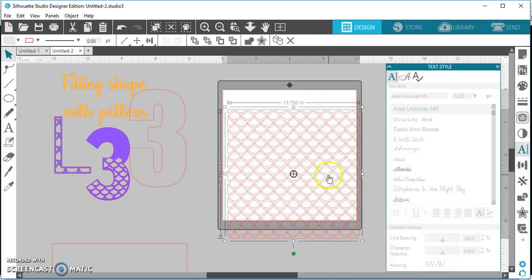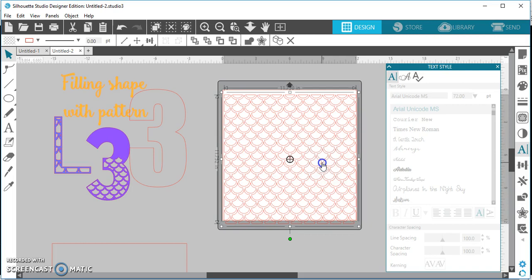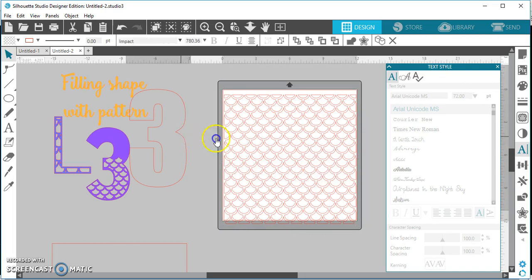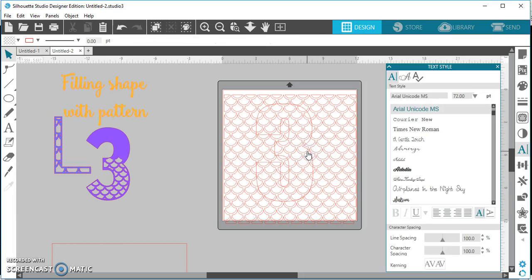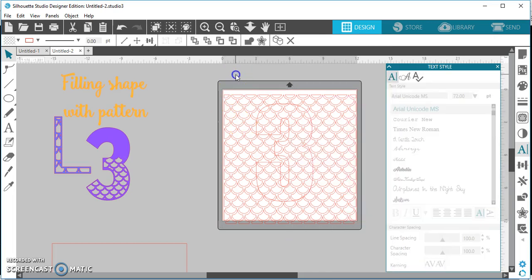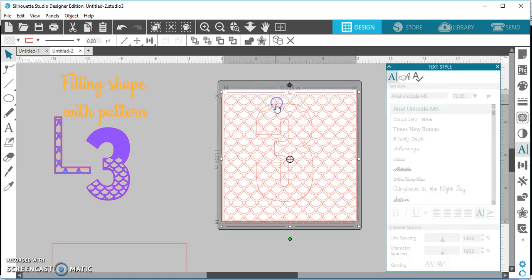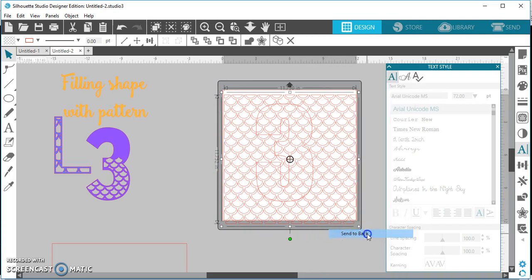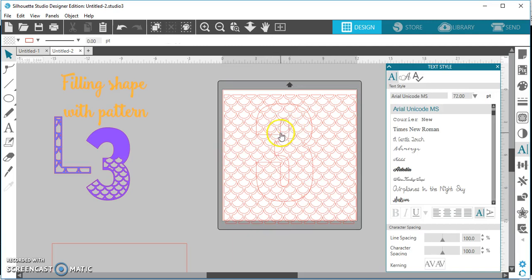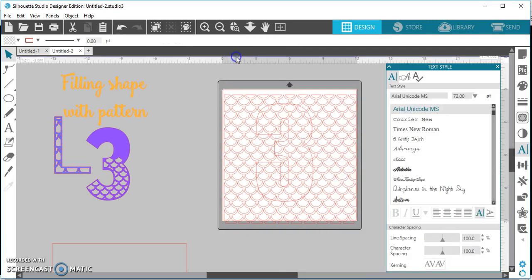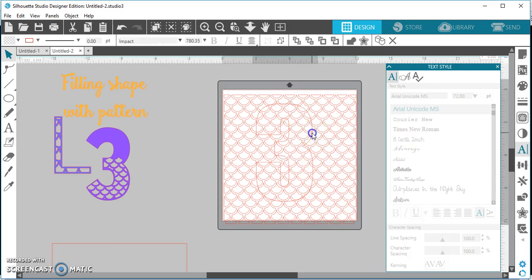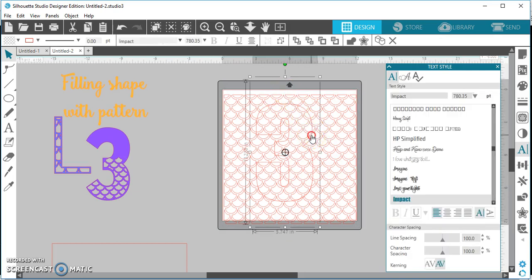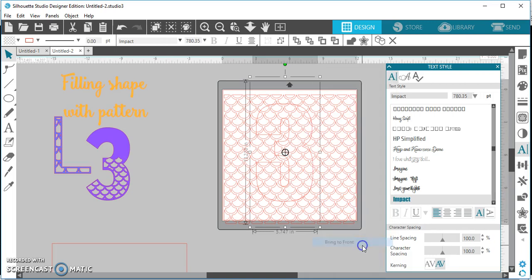So now once I've done that I'm just going to go back through, select it all again and make it a compound path. Okay, now I'm going to take my shape and I'm going to place it on top of my pattern. What I want to do next is I'm going to make sure that my shape or my number is on top. So I'm just going to right click here because I have my background selected and I'm going to say send this to the back. Now when I click on my three, I'm going to right click and I'm going to say bring to the front just to double check and make sure it comes to the front.